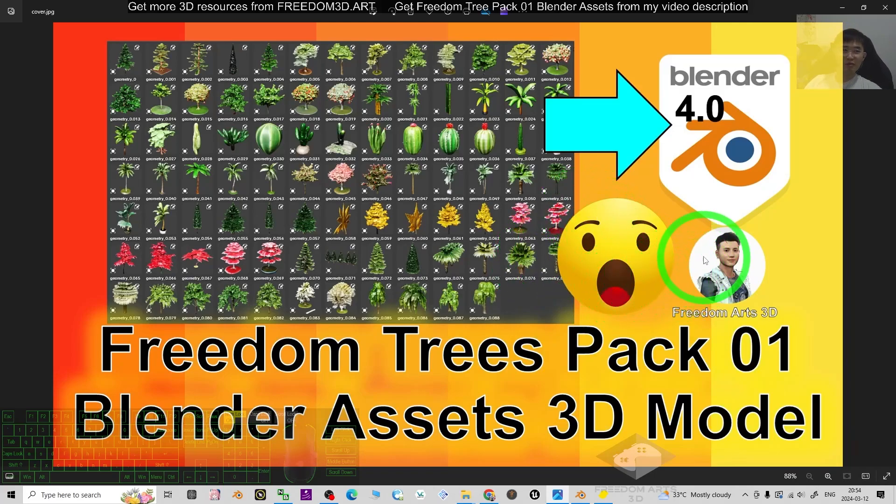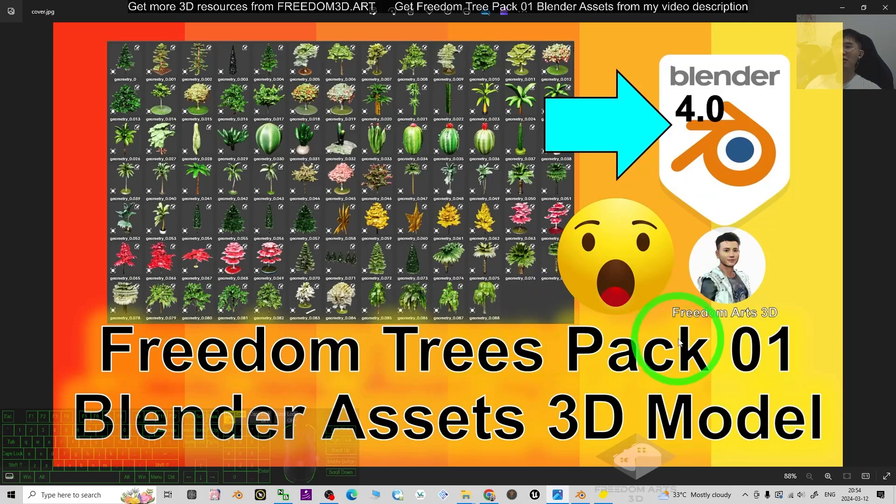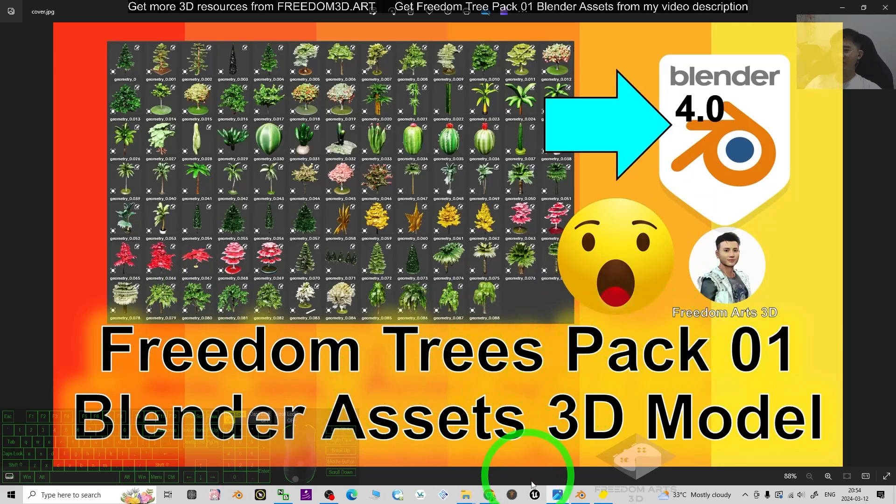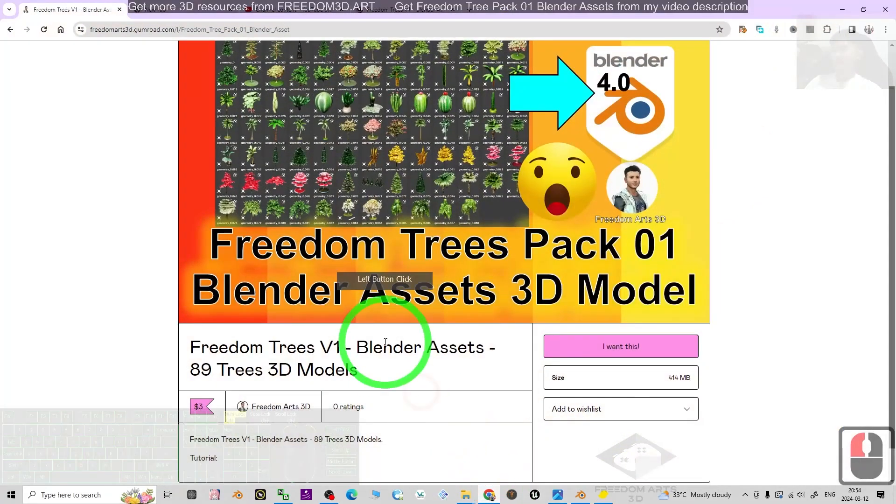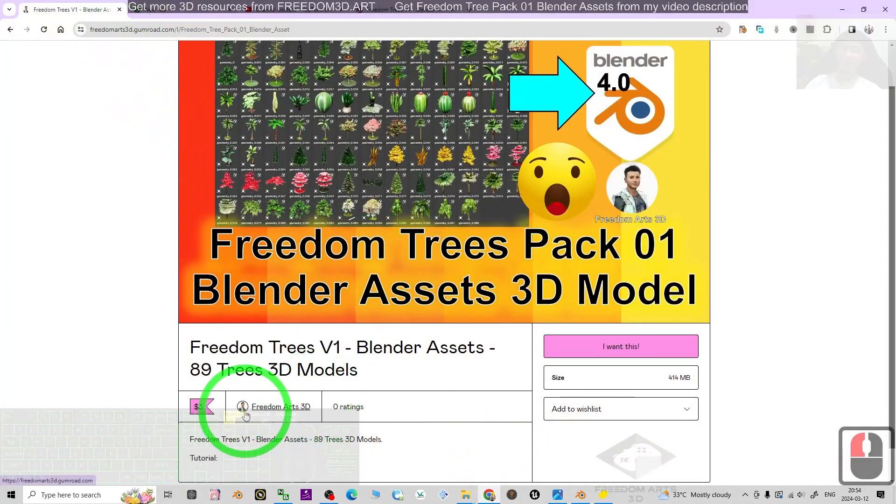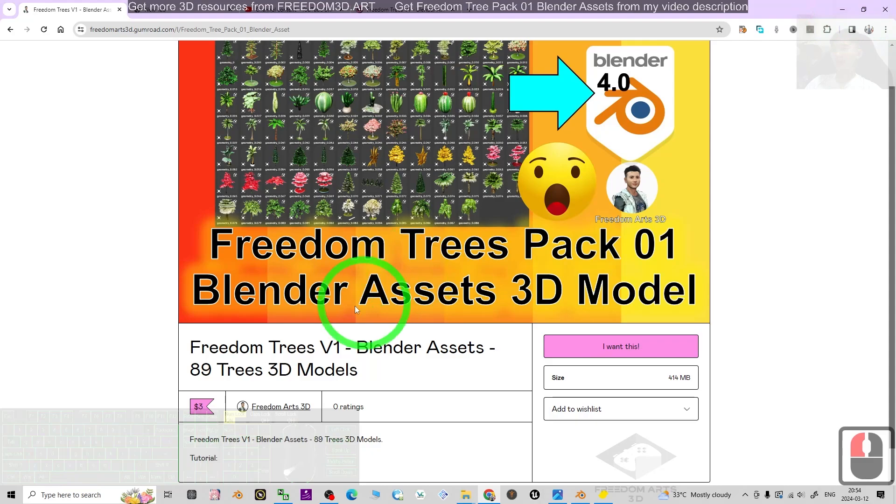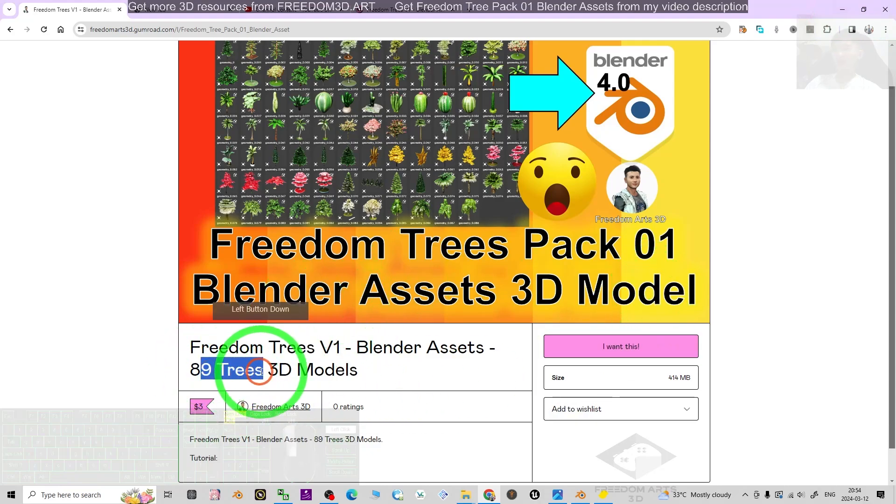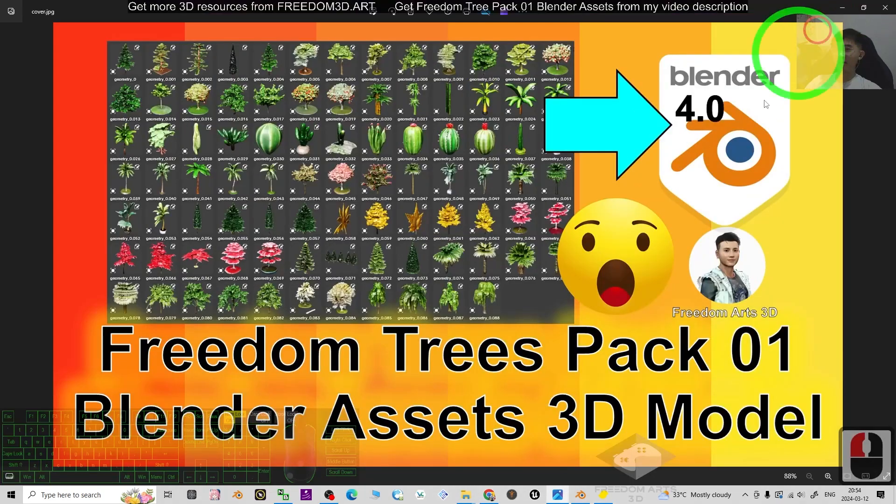That's all for today about my sharing of my Freedom Trees Pack 01 Blender 3D assets that you can get from my Gumroad with 3 US dollars. You can have all of this 89 trees 3D model.